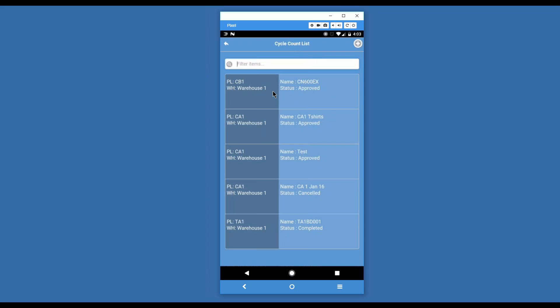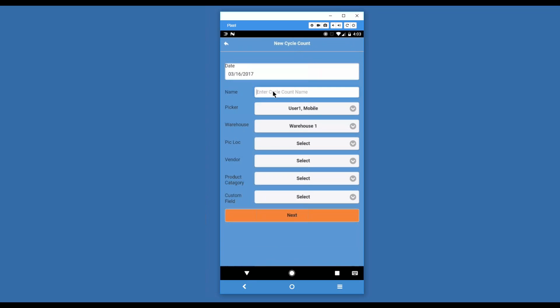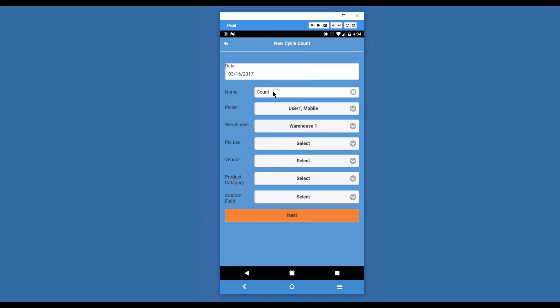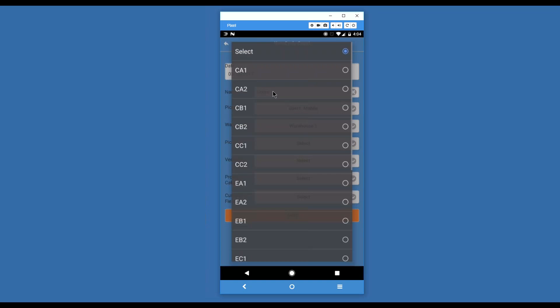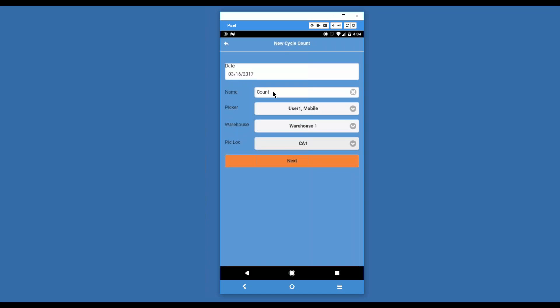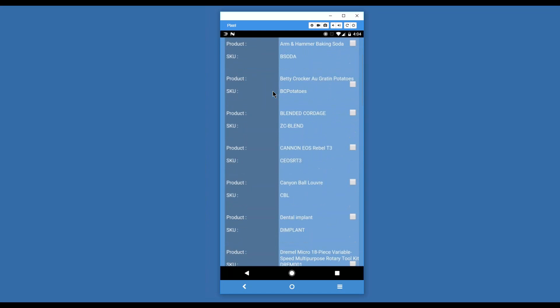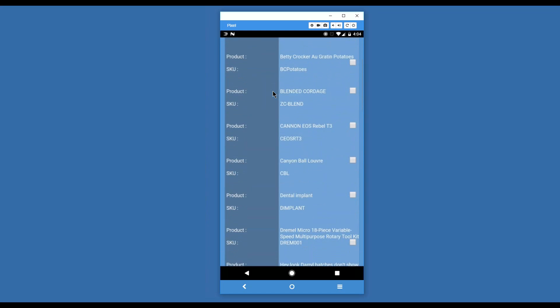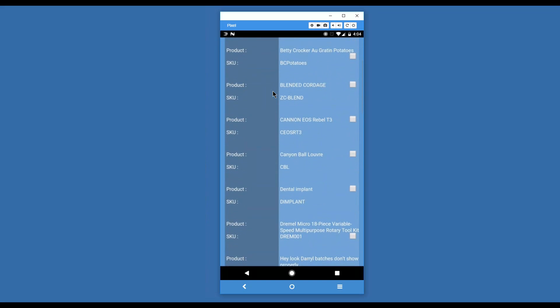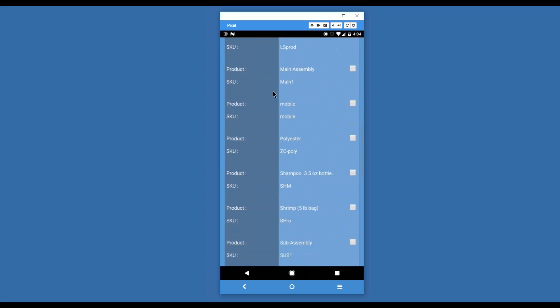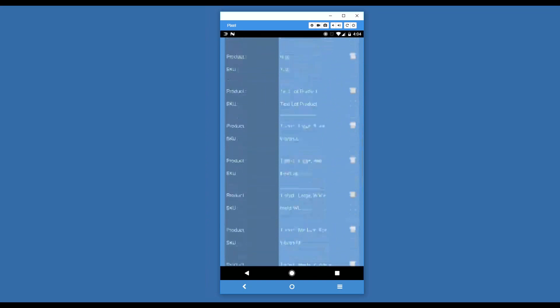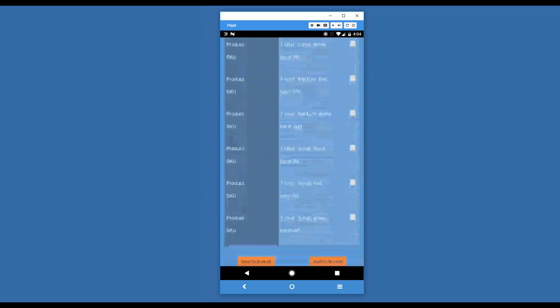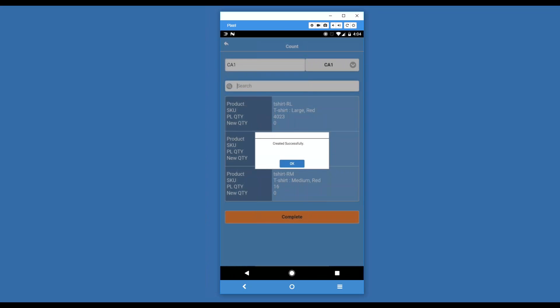What we can do is set up a cycle count. We've got a date. We have to give it a name. We'll call it count. Here we assign a picker. In this case, it's Mobile 1. We'll assign the warehouse and we'll assign a picking location. Everything in CA1. Let's see what's in CA1. Here's all of the items that are in CA1. You can see there's a lot. We can check off the items that we want to count. Or at the bottom, we can just go ahead and start that cycle count. There we are. It's created. We could have also saved it and come to it later as well.